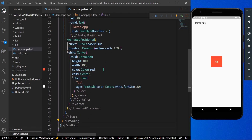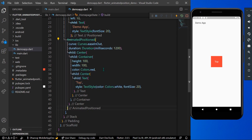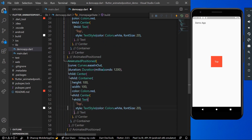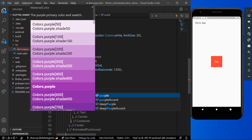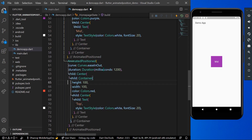Our AnimatedPositioned widget is ready. We'll create a few more widgets in our Stack for the animation. Let's change the title to 'mid', change the container color so we can see it properly, and give it a different duration of 200 milliseconds. Now you can see the 'mid' widget in our Stack.